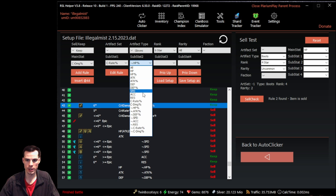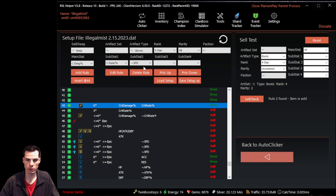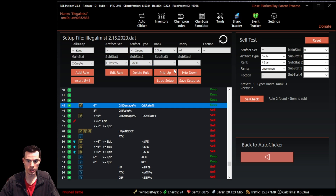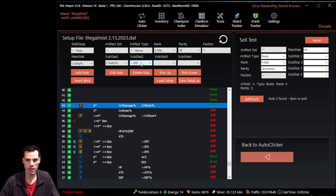Using the minus symbol next to a substat tells RSL Helper to look for pieces without that substat. For example, I can set a rule to keep gloves that are six star, any rarity, with a crit damage main stat, a crit rate substat in any slot, and none of the four substats being speed. If those criteria are met, the piece is kept. Typically, you use the 'without' function for pieces you want to sell.